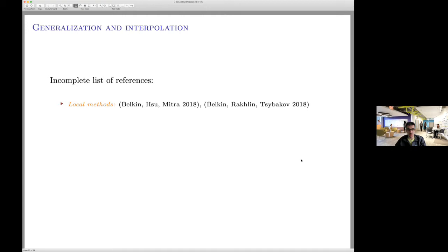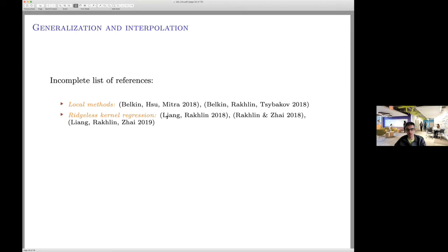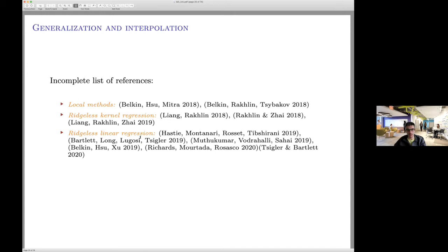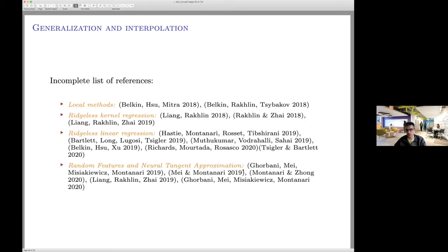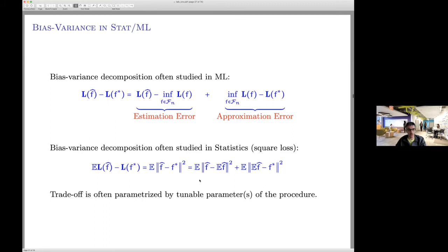We've been pursuing a research program starting with local kernel methods — in particular the Nadaraya-Watson estimator — then turning to global methods such as kernel ridgeless regression. There is also a parallel line of work on linear regression without kernels. There is a connection to neural networks through random feature models and neural tangent models. This line of work can explain certain regimes of wide neural networks: why they can be provably optimized, why they interpolate the data, and yet generalize.